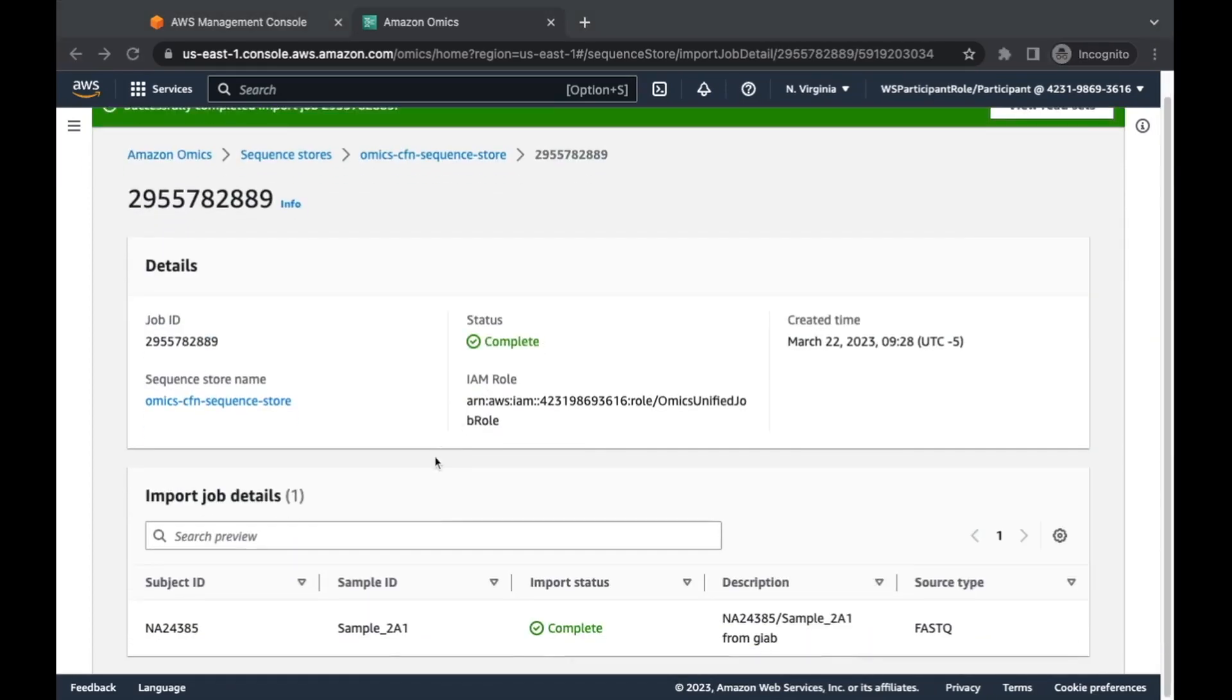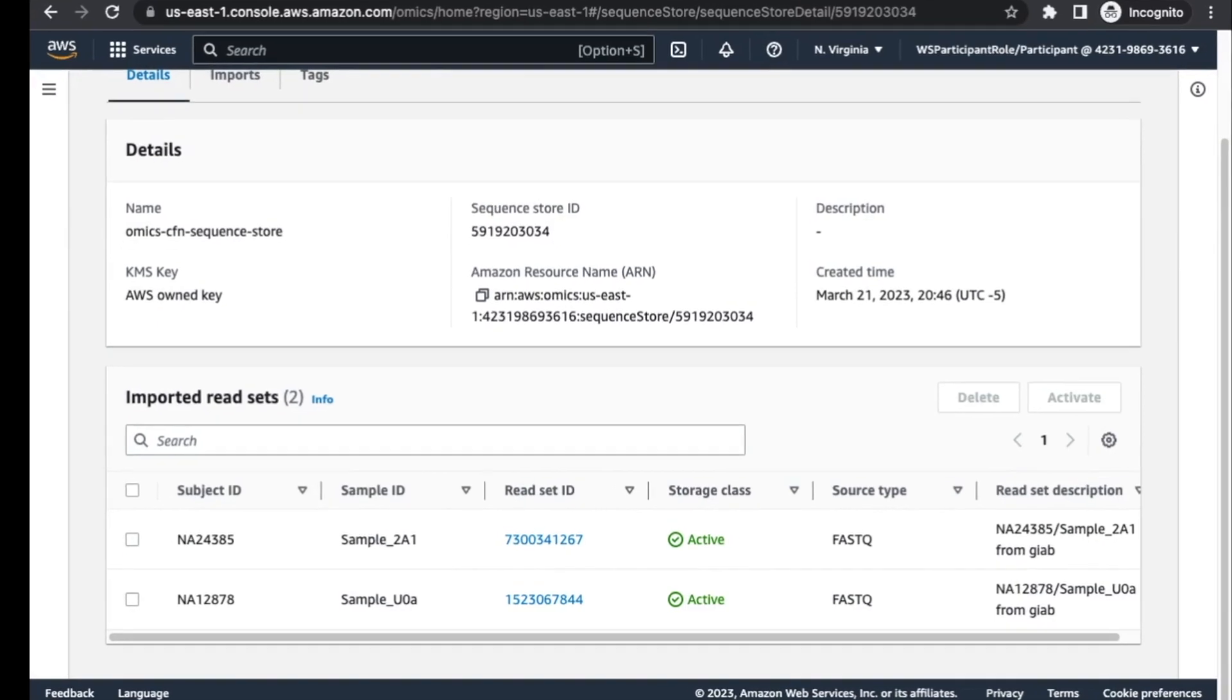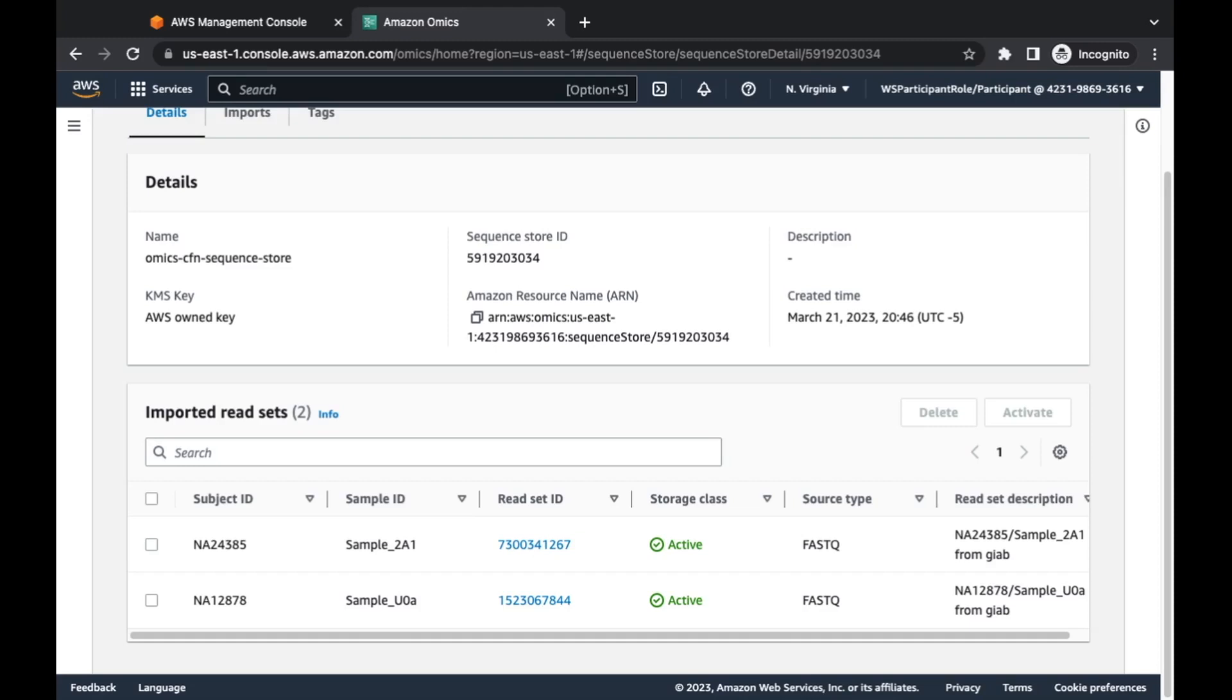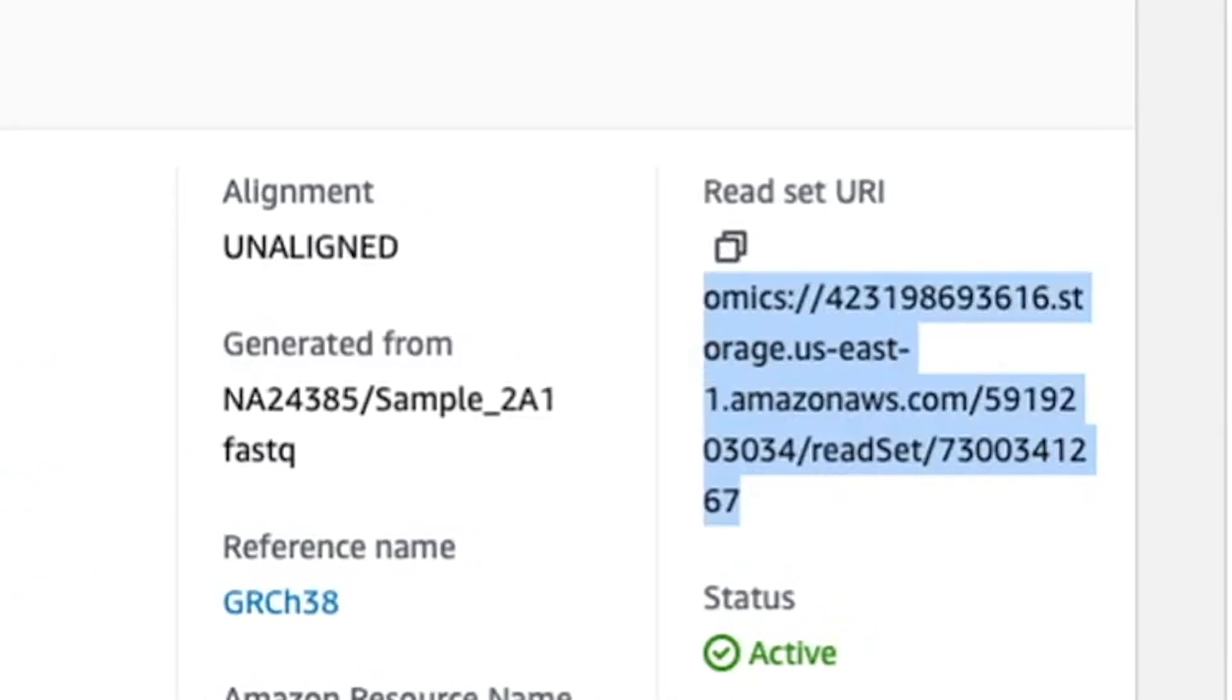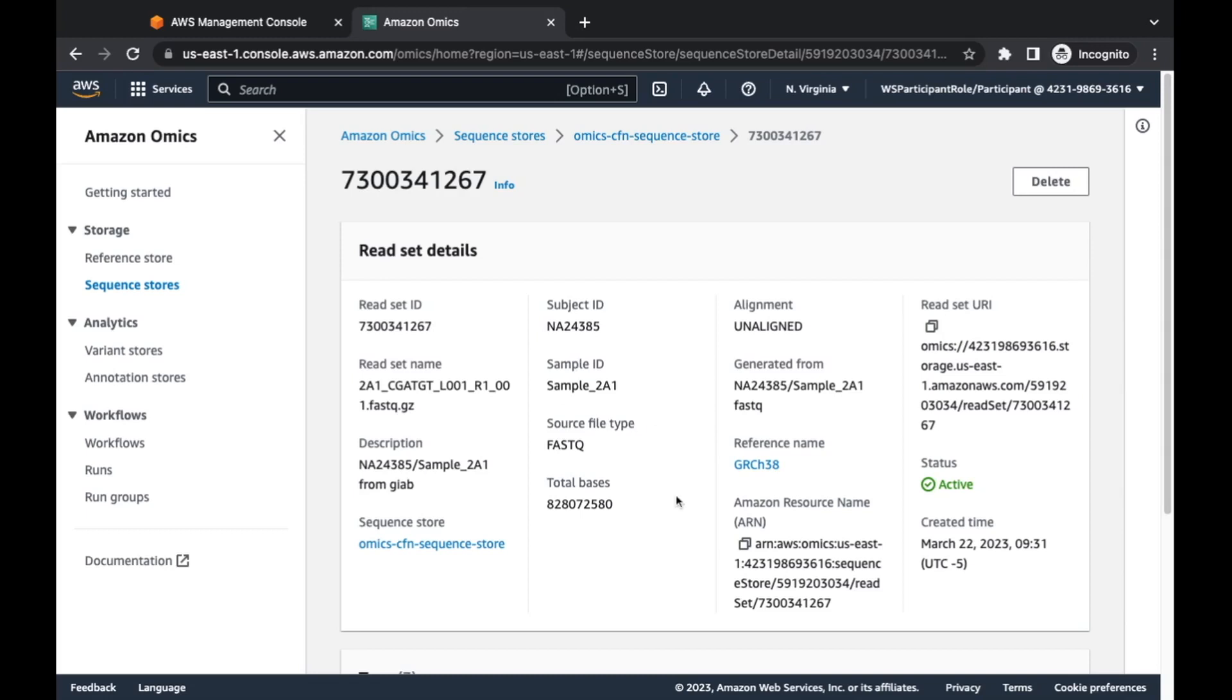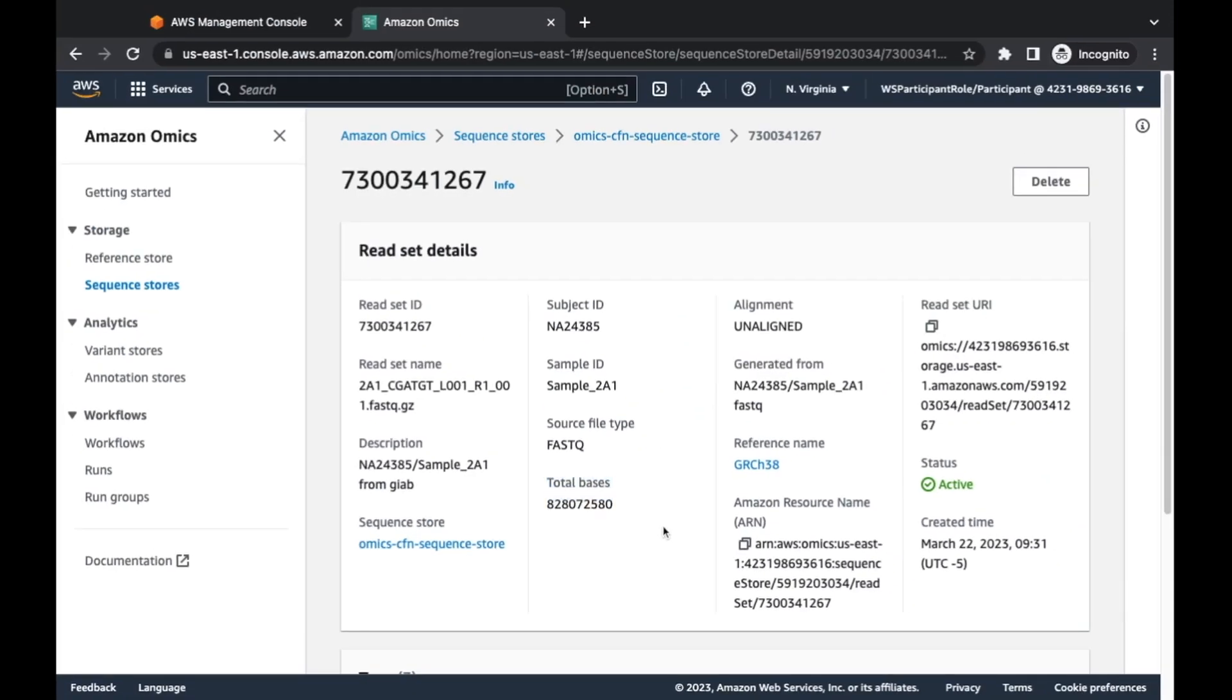And so I'm going to pull a manifest file here for HD02. If we pull this in, this is another sample. This happens to be one of the Ashkenazim trio. You can see the subject ID, the sample ID, some extra description fields and tags. And where this is important is we have a lot of customers who need to collect all of their samples and sequences for specific projects or cohorts. All of this metadata is there for you to help organize. Alright, so we'll create this import job. This will take a few minutes.